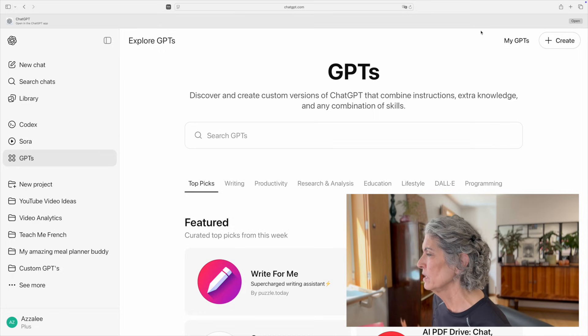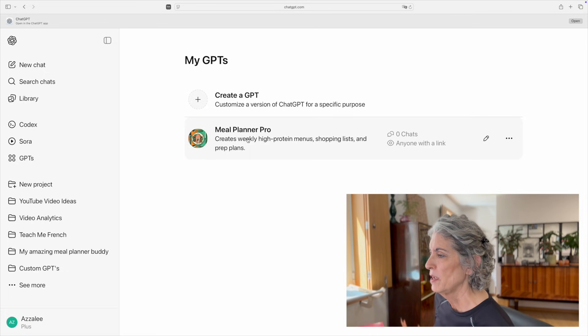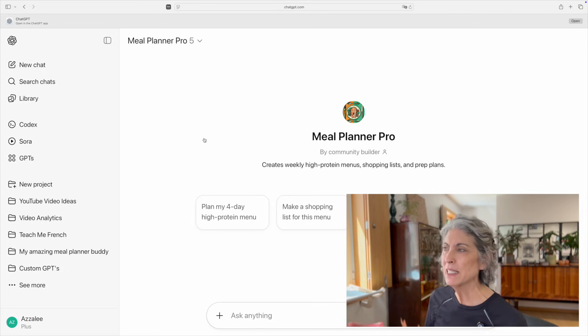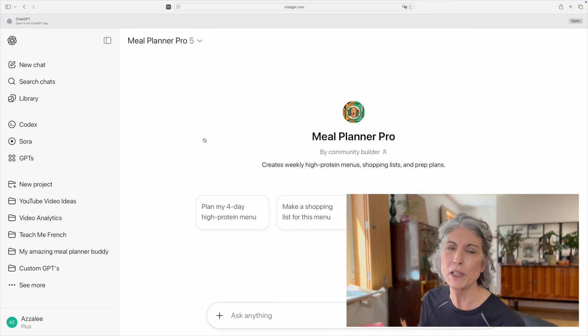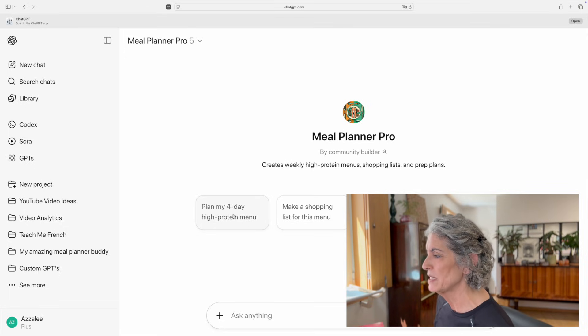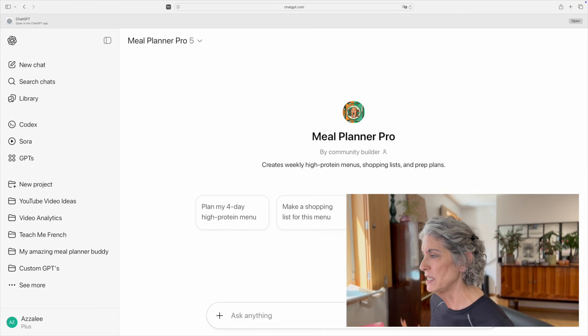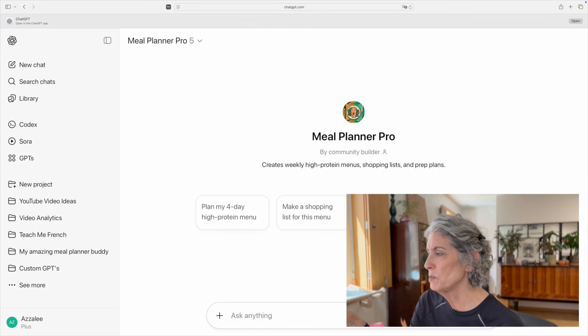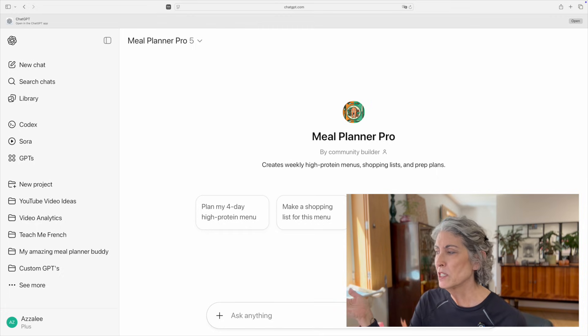Let's take my meal planning project as an example. When I set it up as a project, it's in my personal ChatGPT file so only I can access it. But let's say I want to make that tool available to family and friends, my YouTube subscribers, or the public at large — setting it up as a custom GPT allows me to do that. I've already created a Meal Planner Pro. When I set it up, I put in the same information as when I set it up as a project. What it allows me to do is access every step of my original project in a custom GPT — and I can decide whether it's accessible only to me, to anyone with a link, or to the public.